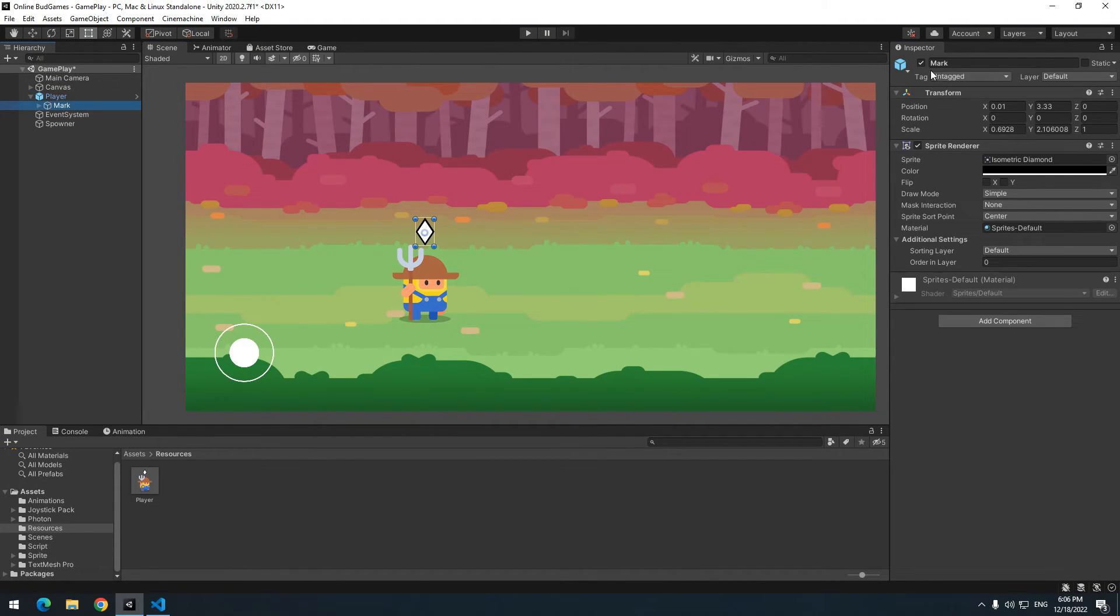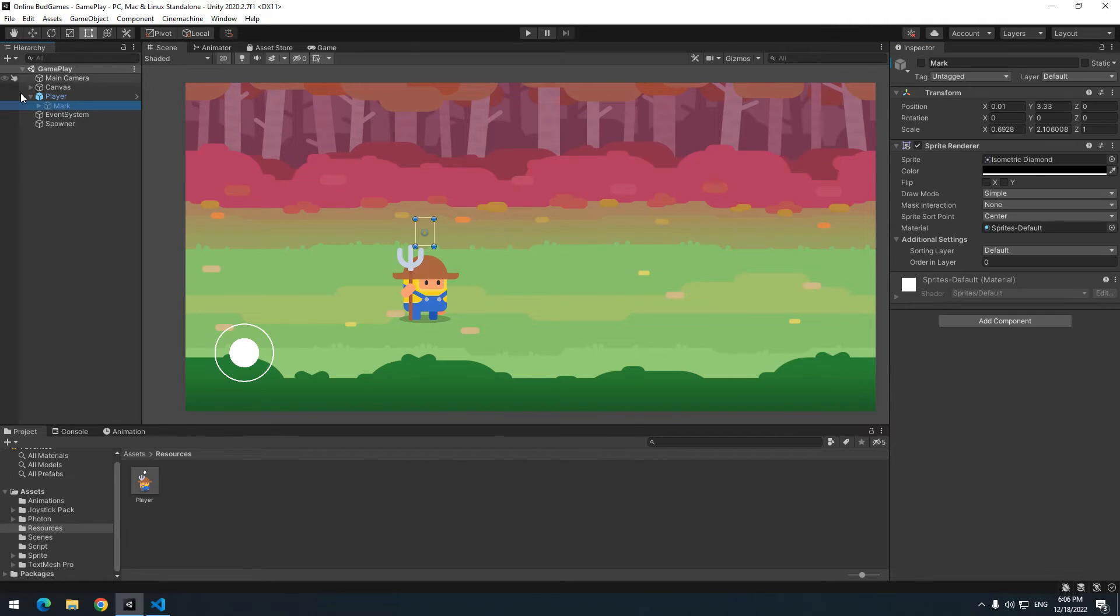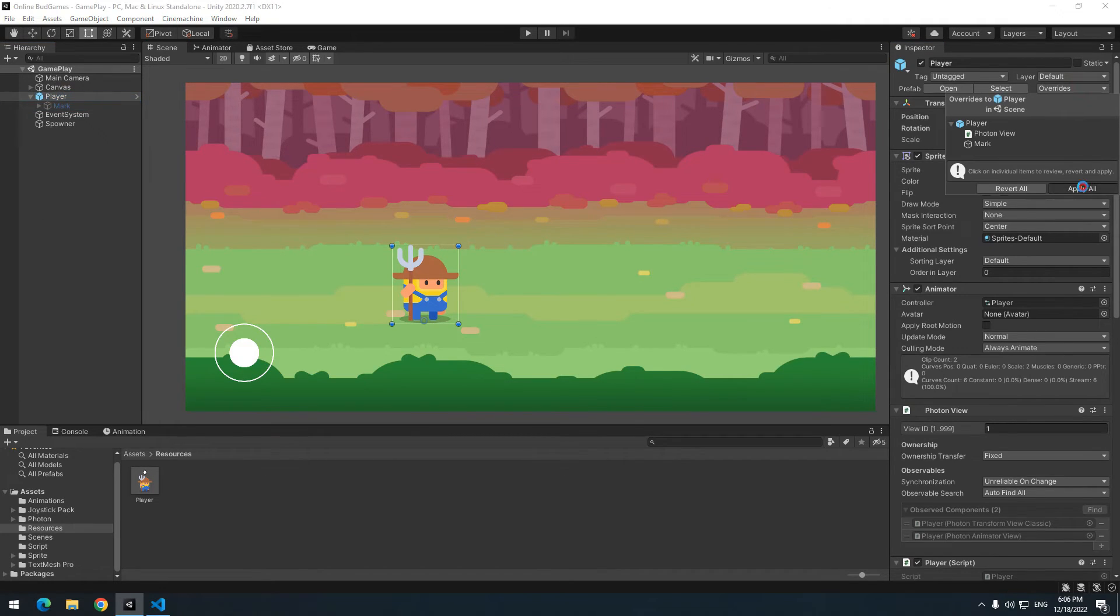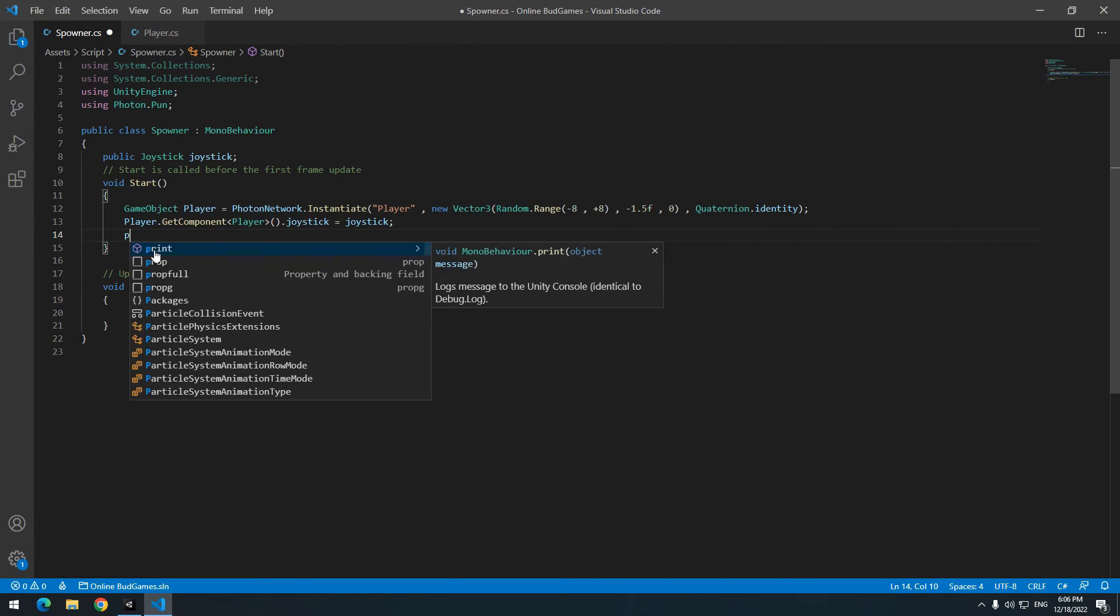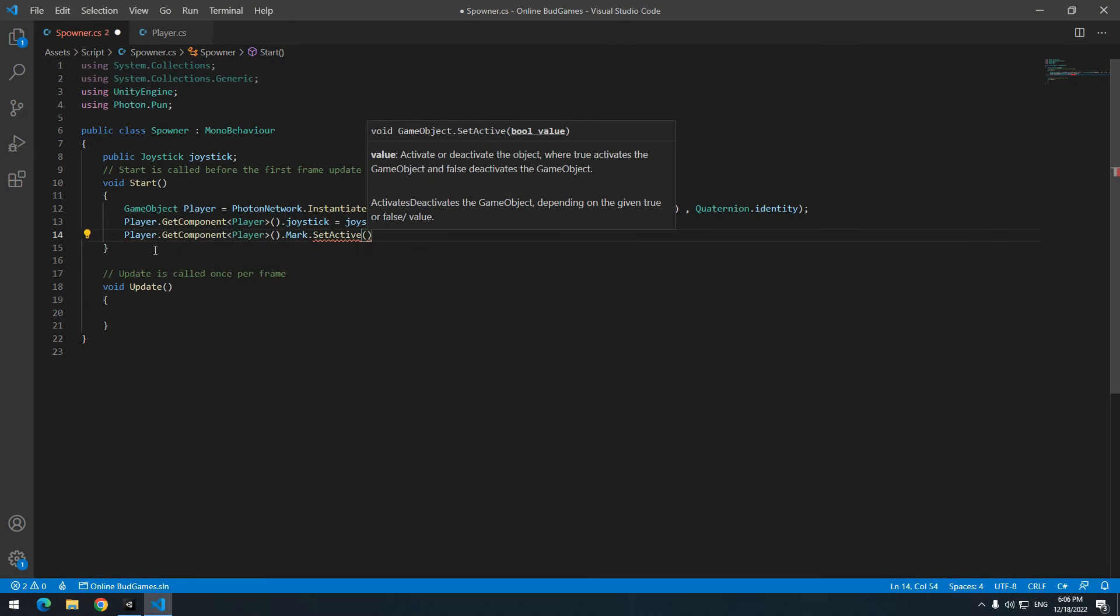Deactive mark and click on player. From this section, press apply to save changes. And delete player. Now in spawner, where player gets produced, active mark.